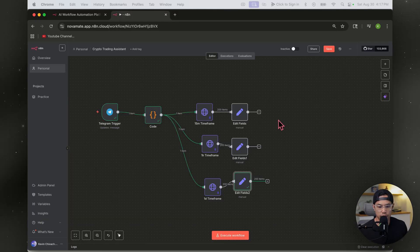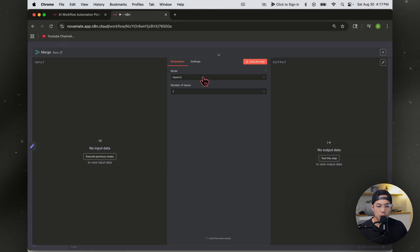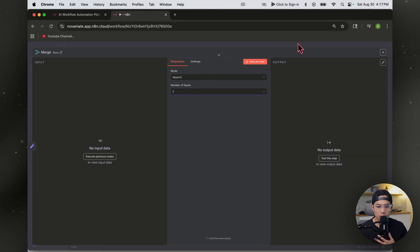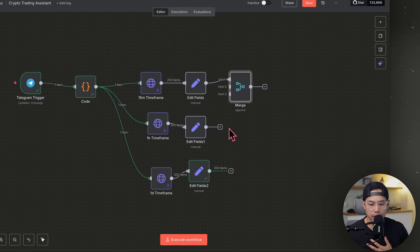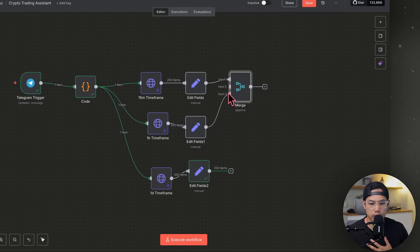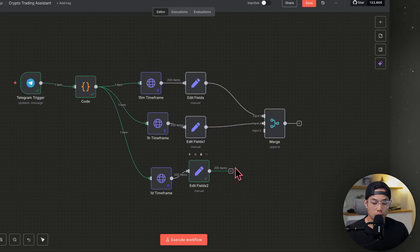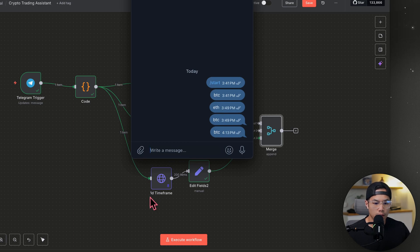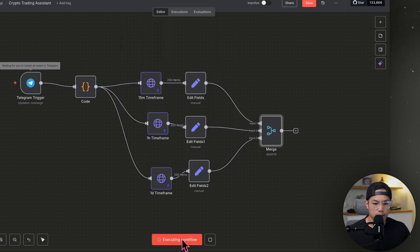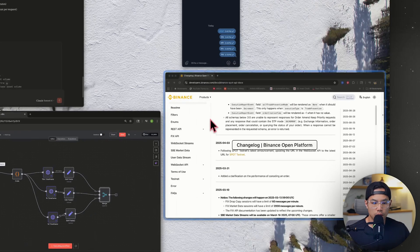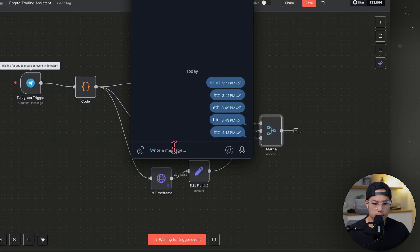Now we want to merge everything. Hit the plus sign, type in merge, and we're going to append three different inputs. Go back to canvas and drag the one-hour into input two and the one-day into input three. Let's go ahead and execute this workflow and test it out.